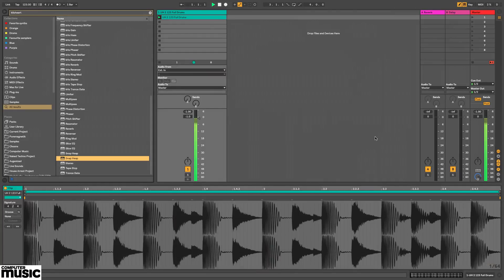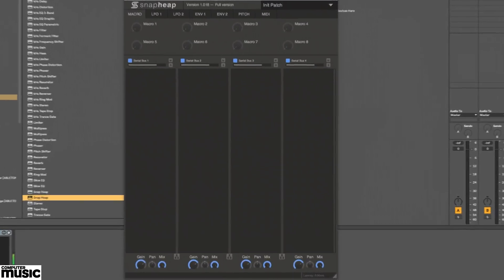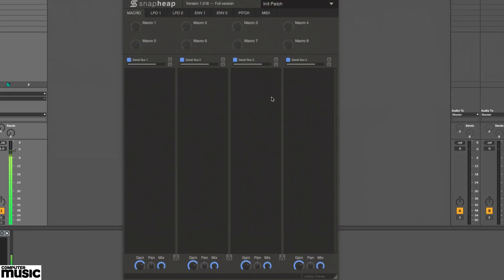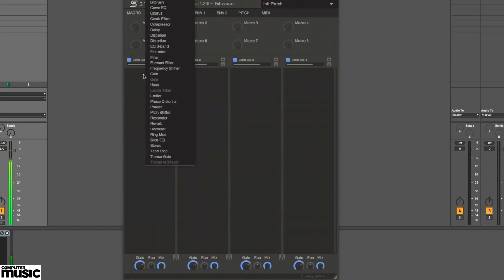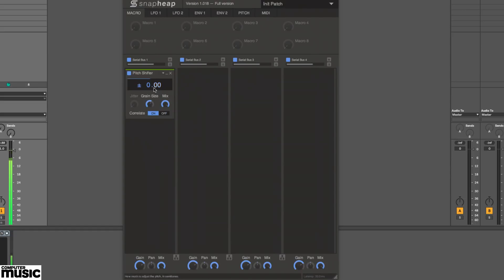We start by loading the Snap Heap plugin into a track in our DAW, playing back a drum loop. Snap Heap centers on four lanes, into each of which you can load as many snap-ins as you like for serial or parallel processing, or a combination of the two. To load a snap-in, click in the lane and choose from the menu.